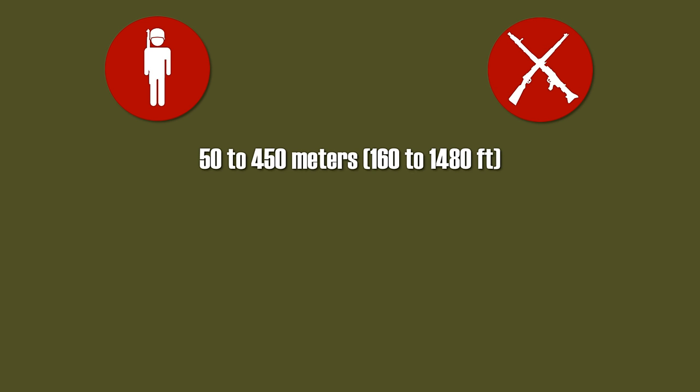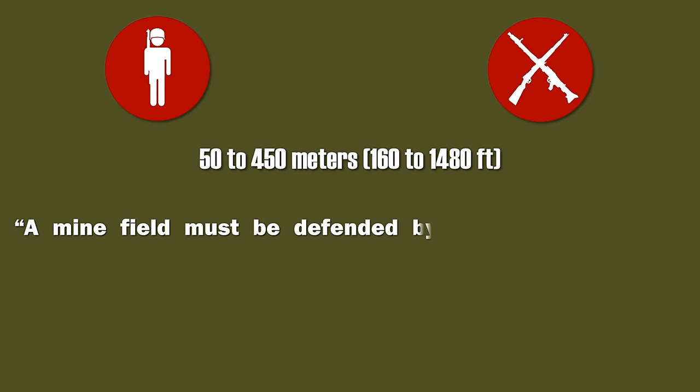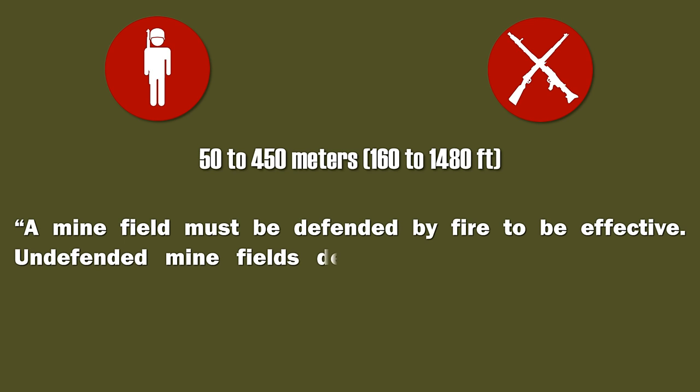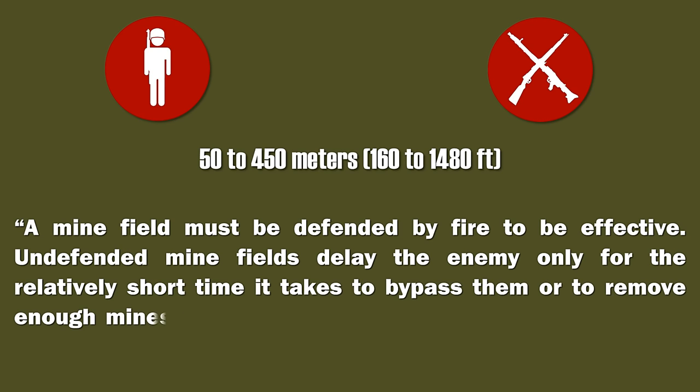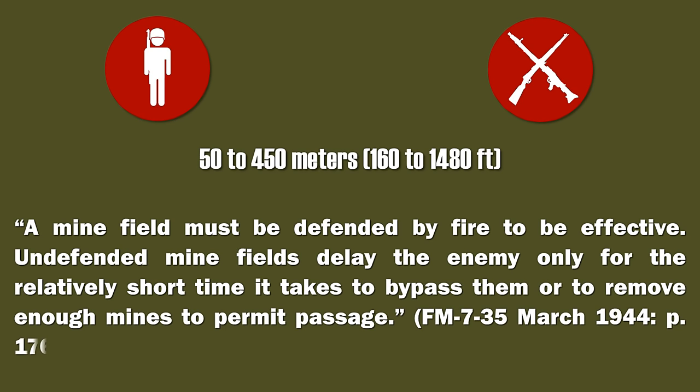Now, minefields don't stop a professional army. The manual stated that minefields must be laid in small arms range of an organized position. Furthermore, a minefield must be defended by fire to be effective. Undefended minefields delay the enemy only for a relatively short time it takes to bypass them or to remove enough mines to permit passage.